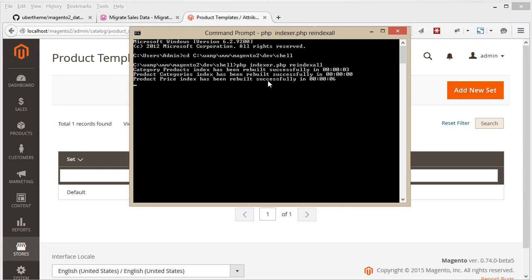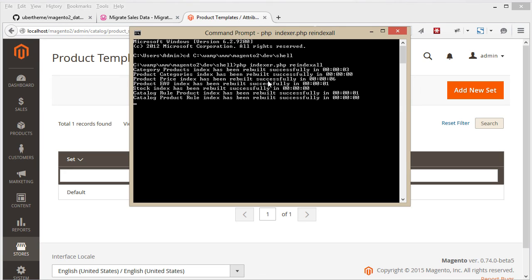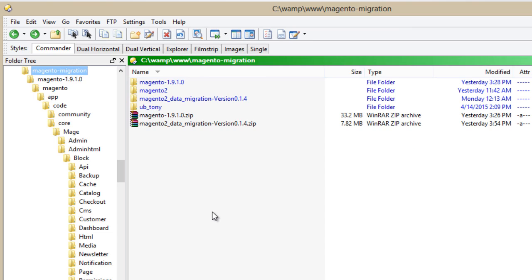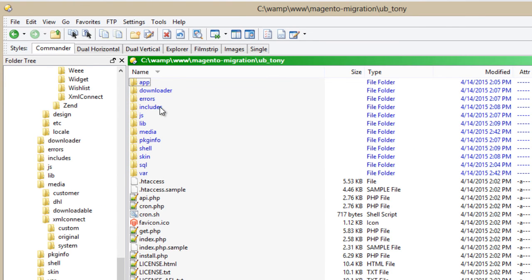And as you can see, all of our data has been re-indexed. The final step is to copy all of our media files.